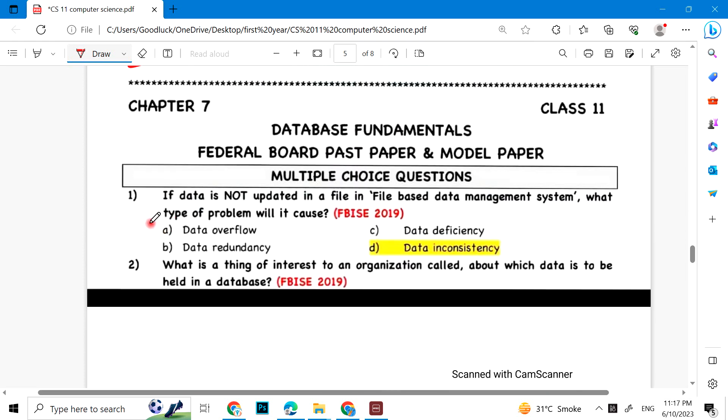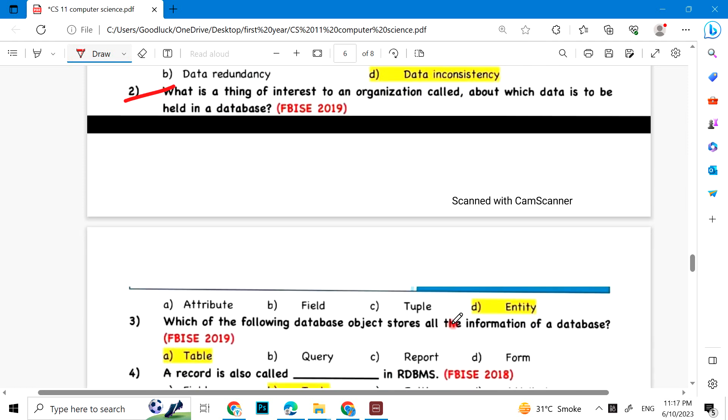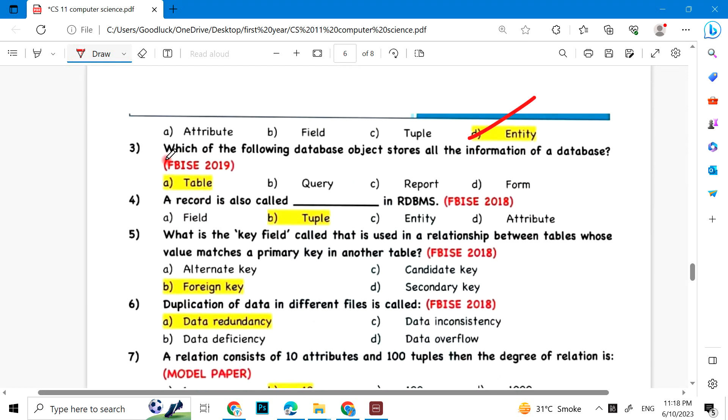Chapter 7: Database Fundamentals. If data is not updated in a file in a file-based data management system, what type of problem will it cause? Data inconsistency. What is a thing of interest? Entity. Which database object stores all information of a database? Table. A record is also called tuple. Foreign key and data redundancy.